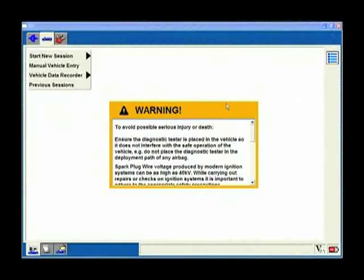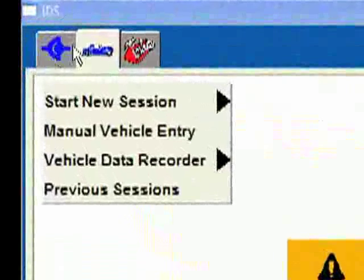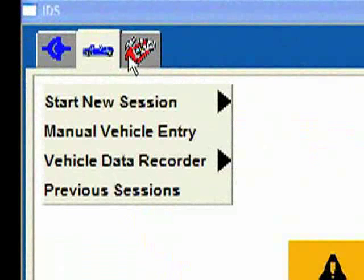I'm sitting here in the car and I've got the IDS hooked up, connected to the 16 pin. I want to walk you around the screen first and show you some things. Let's go around the screen and see what's here.